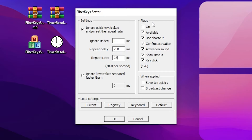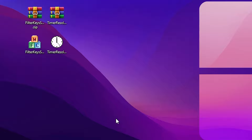Once you apply the settings, go to the next option — that is the Flag — and simply check mark it to On. Now go to Available, turn on the settings and check mark this box: Use Shortcut. Uncheck the box: Confirm Activation. Check mark: Activation Sound. You can turn off Show Status and Key Click. Once done, go to When Applied and set it to Save to Registry, then click OK.